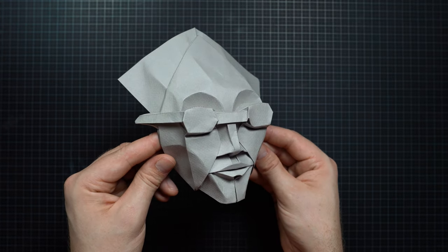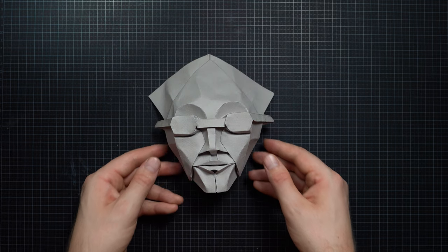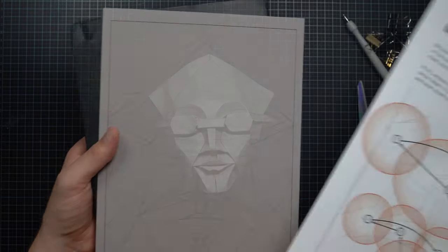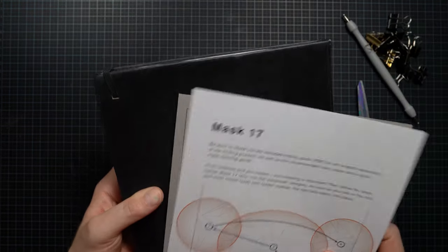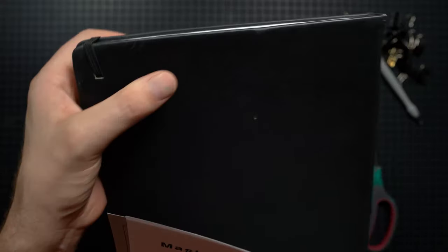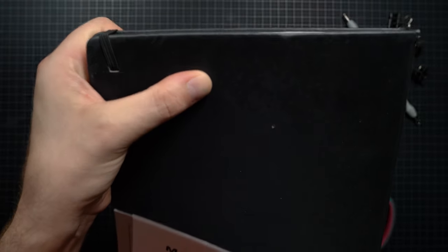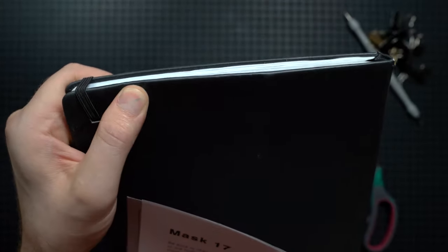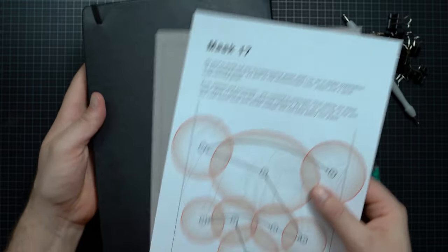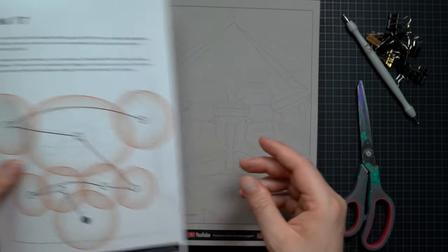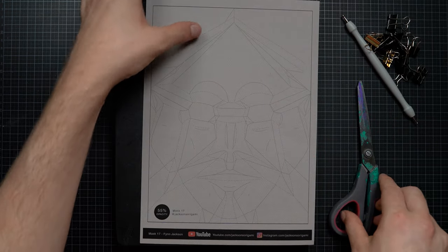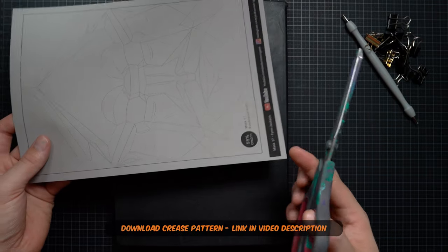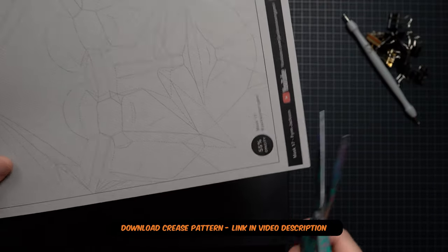Tools required to fold this design: a sheet of paper of course, a notebook with a flat smooth surface to do the embossing on, an empty ballpoint pen or embossing stylus if you have one, a pair of scissors, and a bunch of binder clamps.